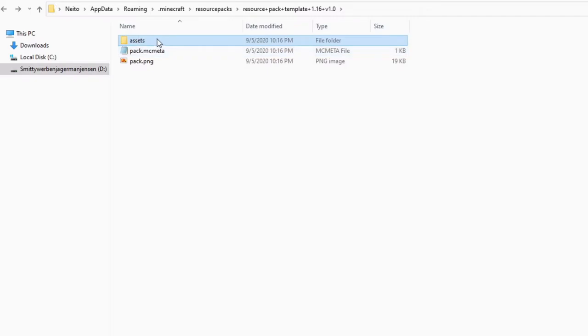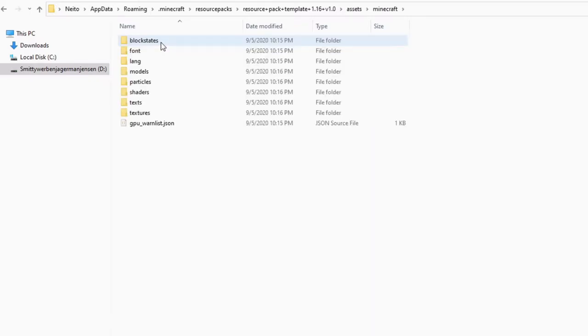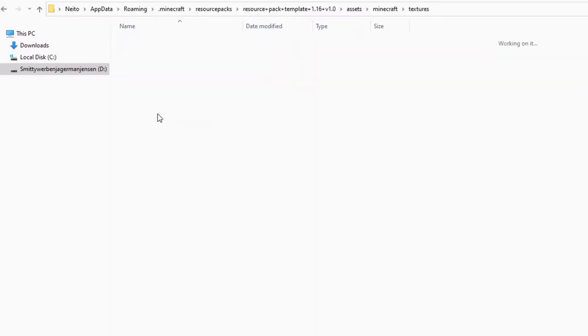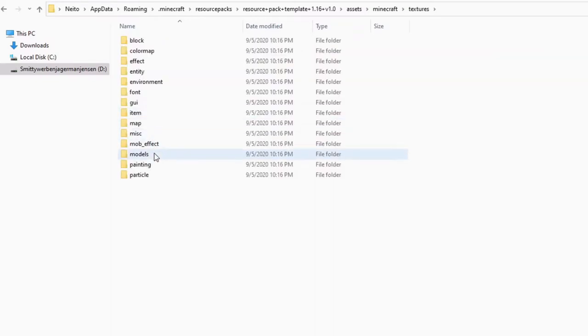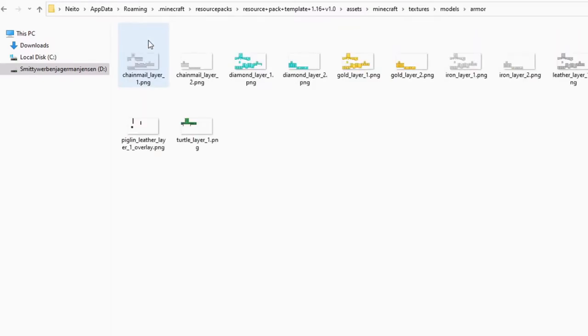So now that we're in here, all we want to do is double click on assets, Minecraft, textures, models, armor, and then as you can see here, we have all of the armor files in the whole game saved here.